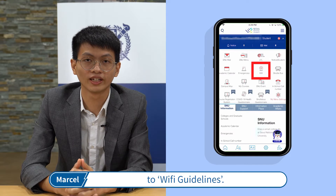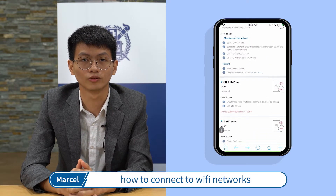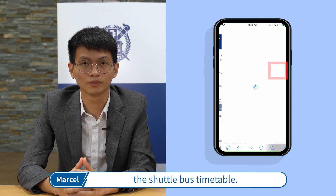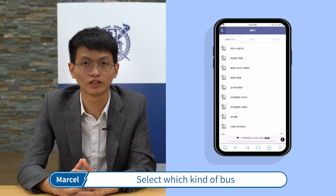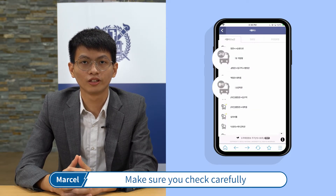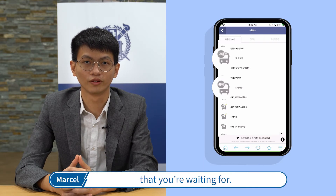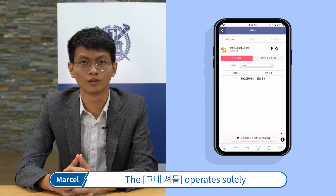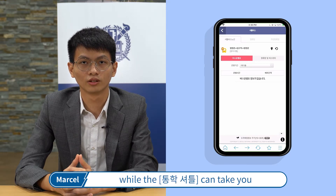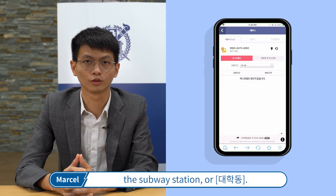The seventh box will bring you to Wi-Fi guidelines. These guidelines will explain how to connect to the Wi-Fi network throughout the campus. The eighth box will show you the shuttle bus timetable. Select which kind of bus you want to take or which bus stop you would like to get to. Make sure you check carefully whether it is the shuttle or the Tunghap shuttle you are waiting for. The shuttle operates solely within campus, while the Tunghap shuttle can take you off campus to either Nakseongdae station, the subway station, or Daehangno.